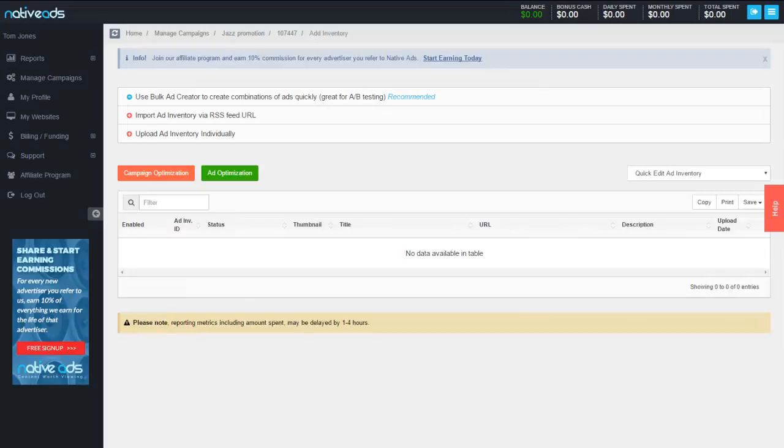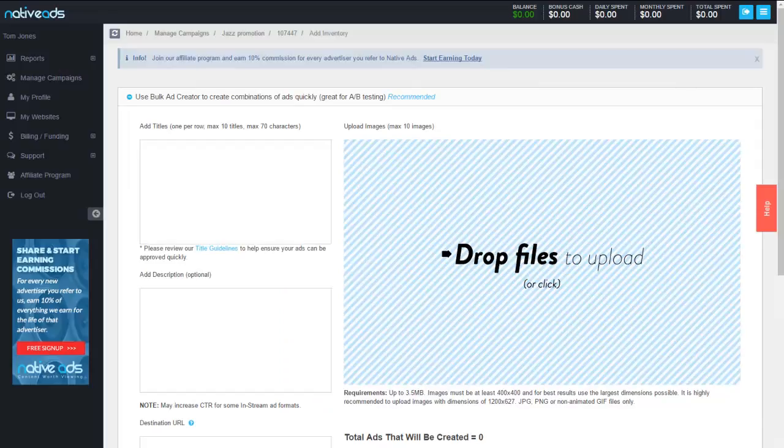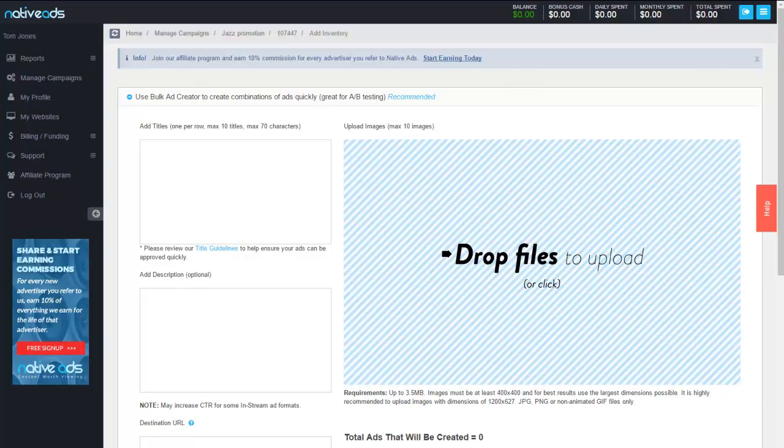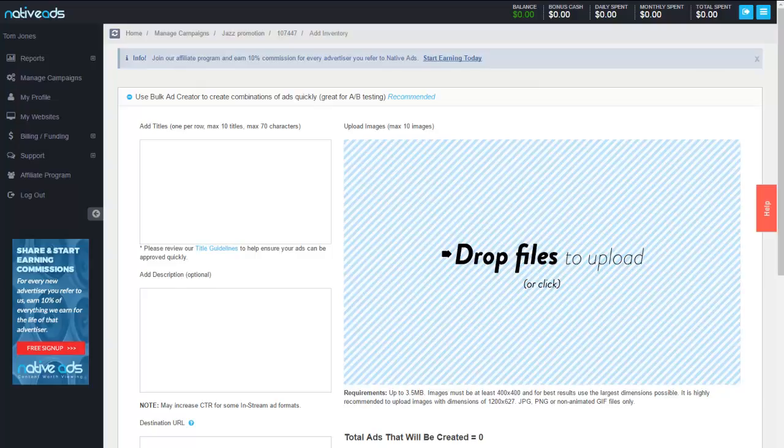That brings us to the end of the basic campaign setup and we're now into the stage of setting up our creatives. The creatives for all native campaigns consist of three entities: the headline, the images, and the landing page. Now this is our bulk ad uploader which is a great feature of our Titan platform.